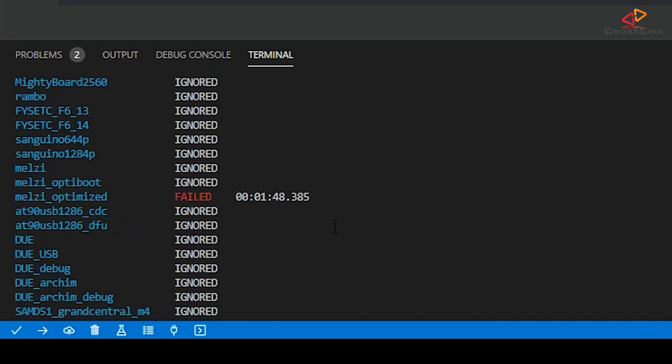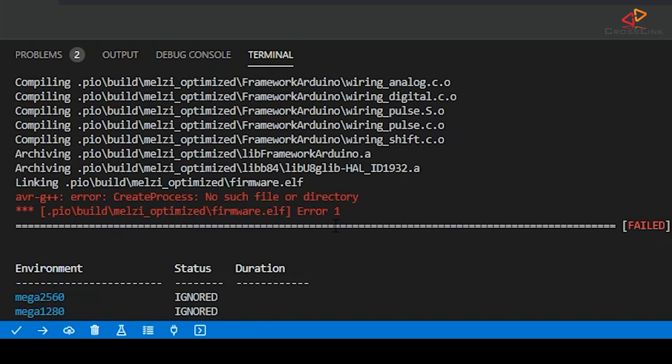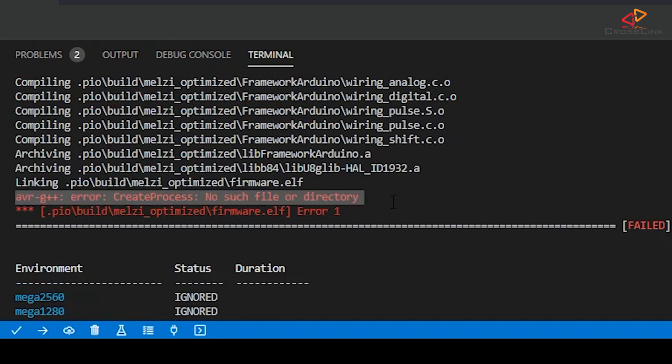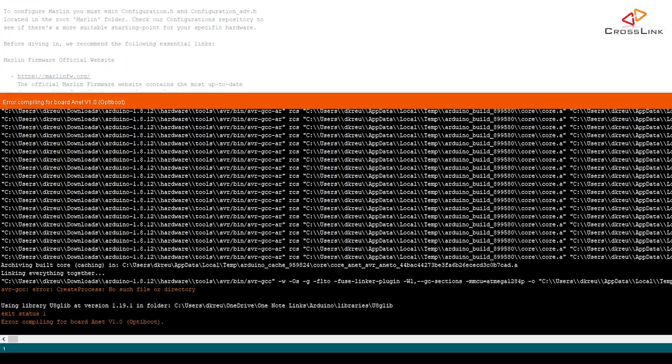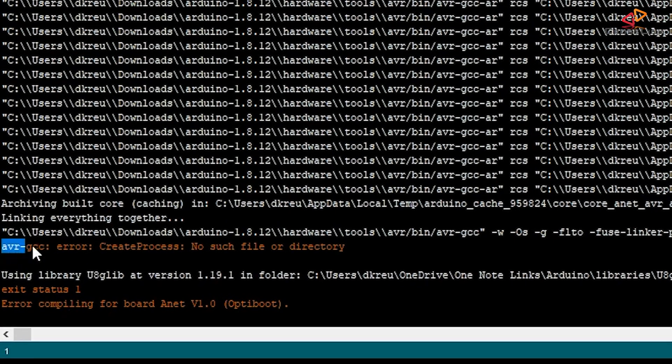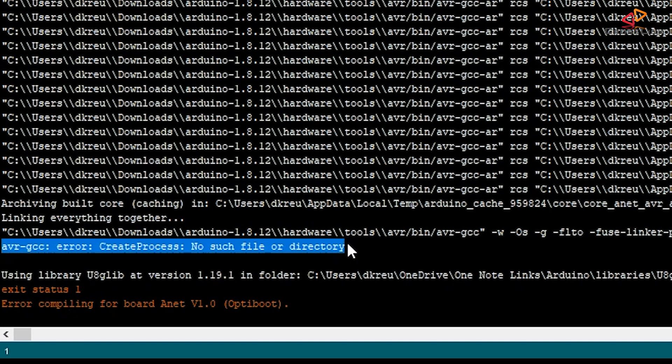At the very end of the build process, there is an error saying AVR G++ Error, create process, no such file or directory. And this is totally reproducible on different Windows machines, and is also reproducible with the Arduino IDE, so using this is not an escape hatch, unfortunately. But the reason is not in the firmware, it's a limitation of Windows that we're seeing here.